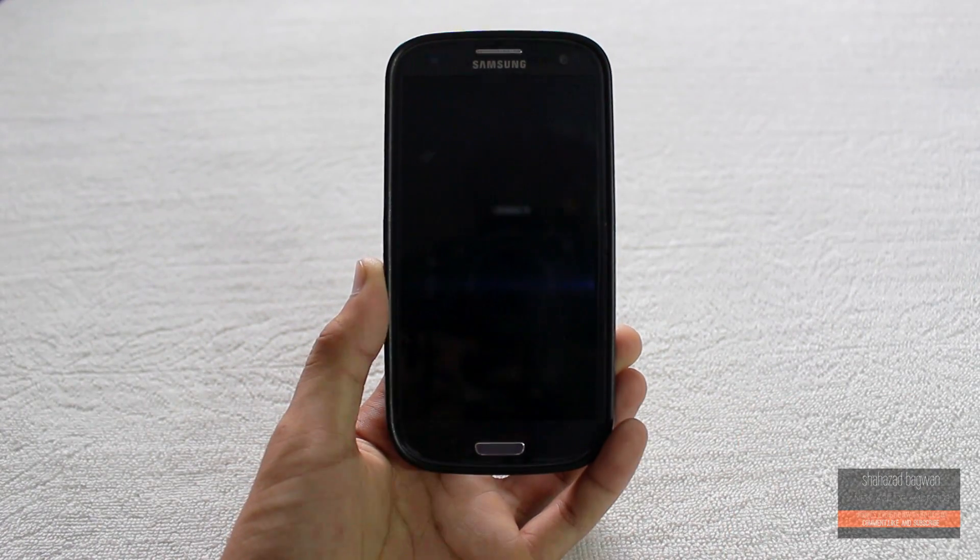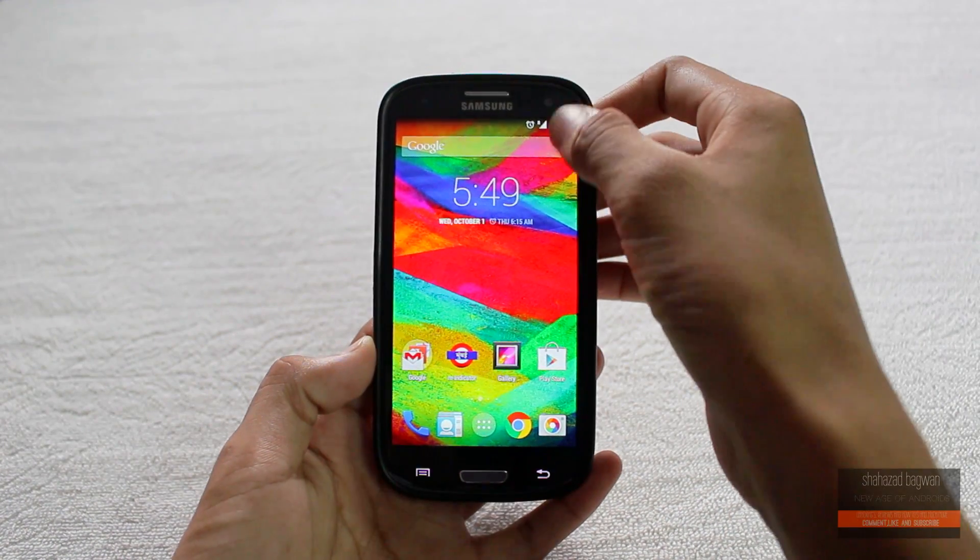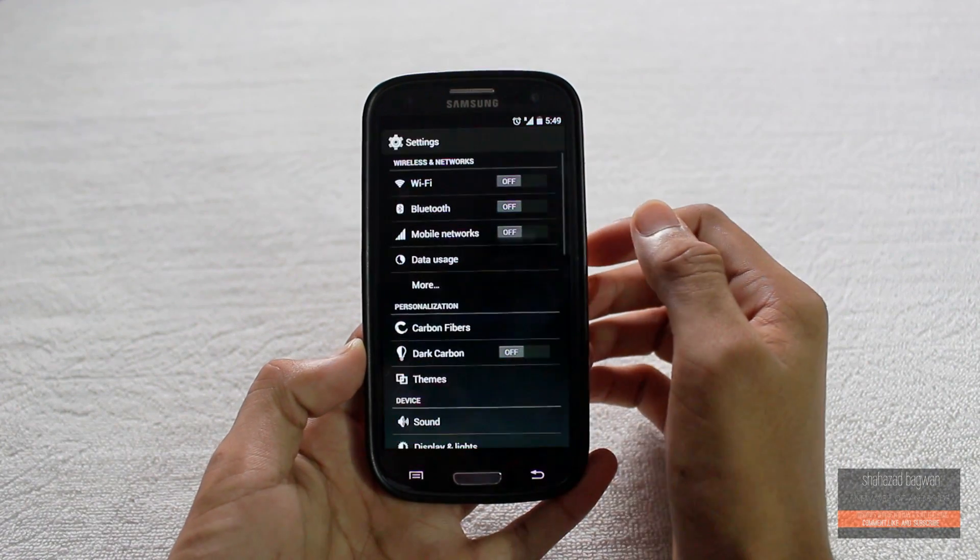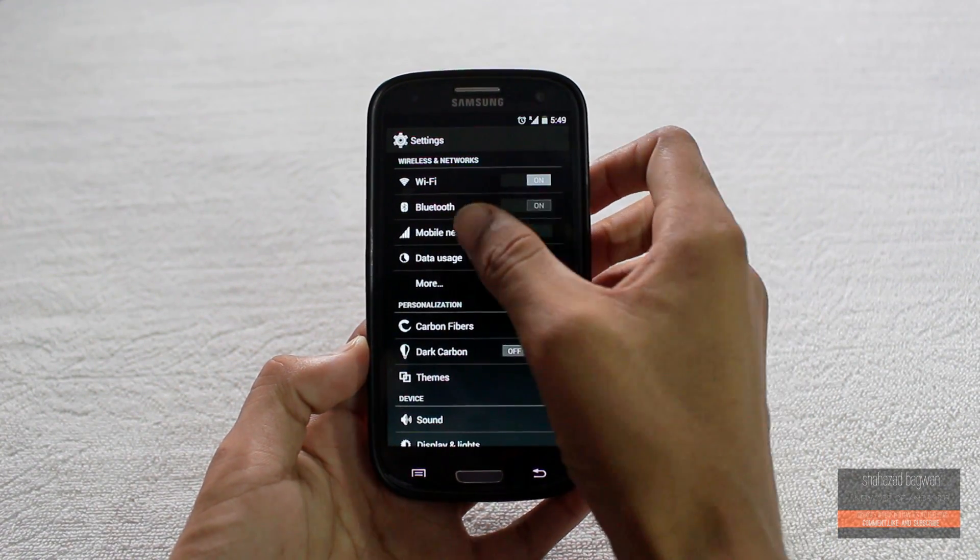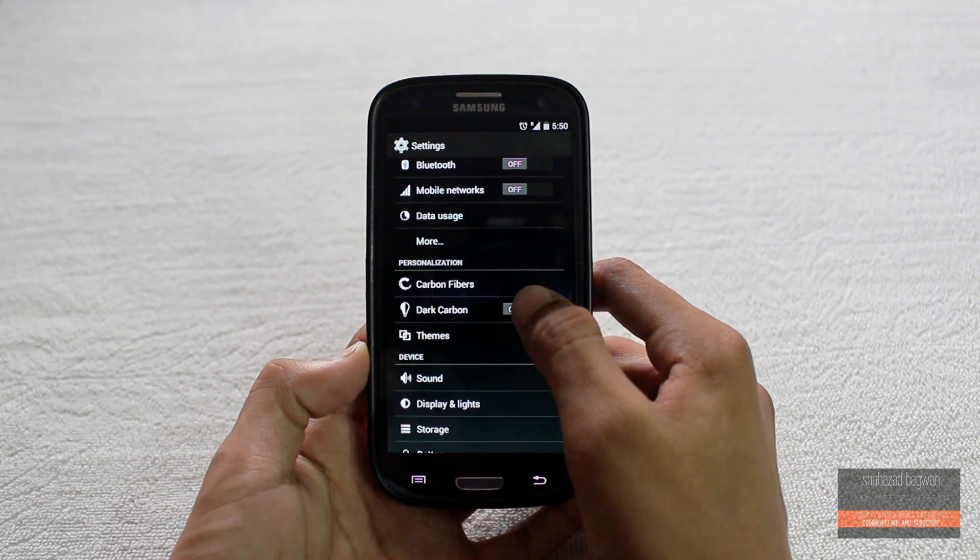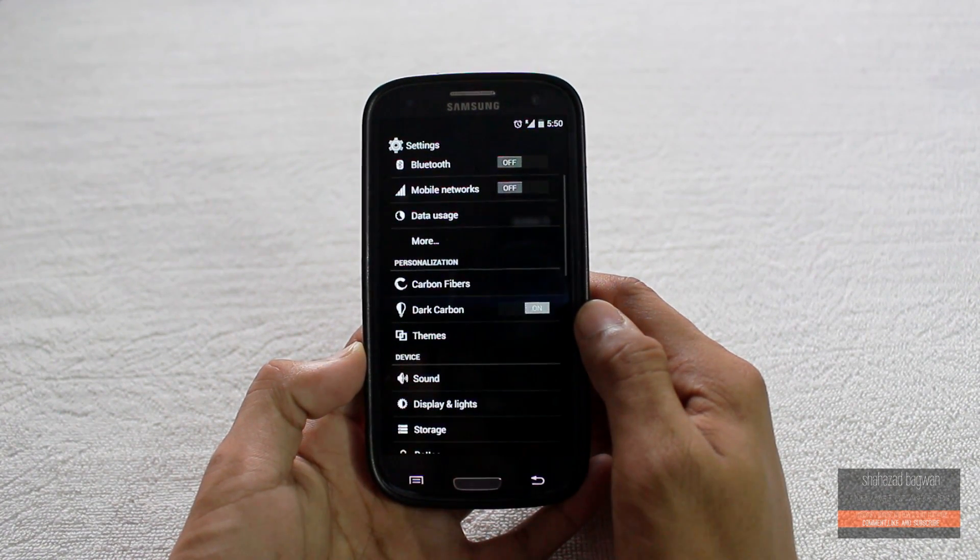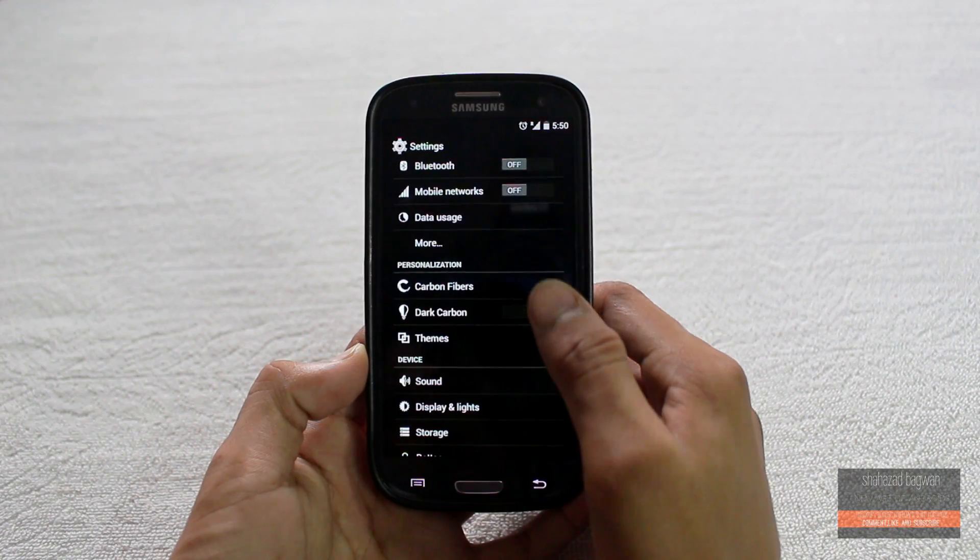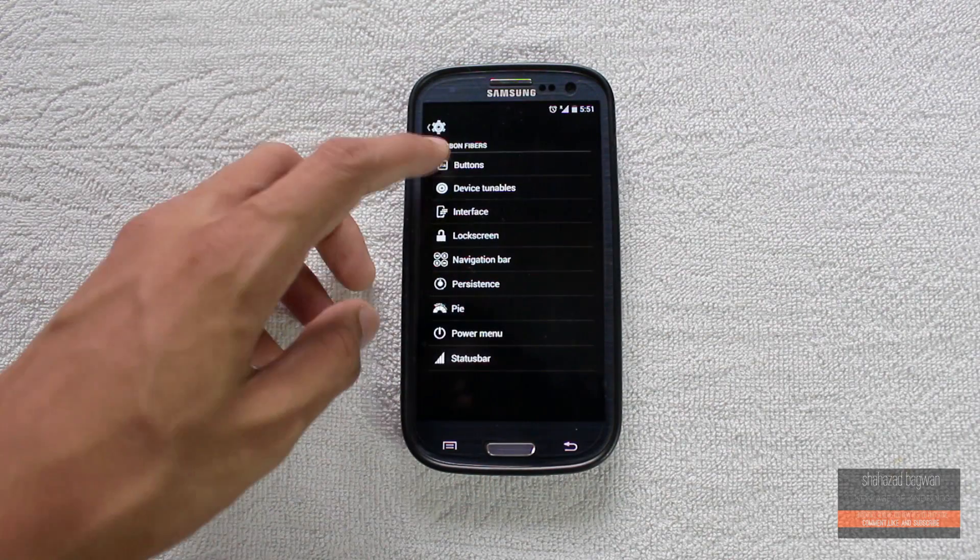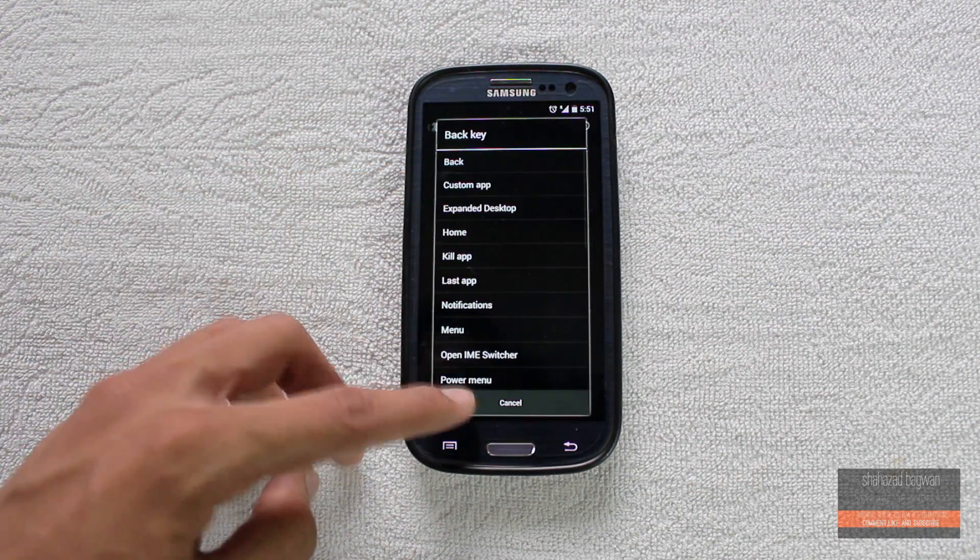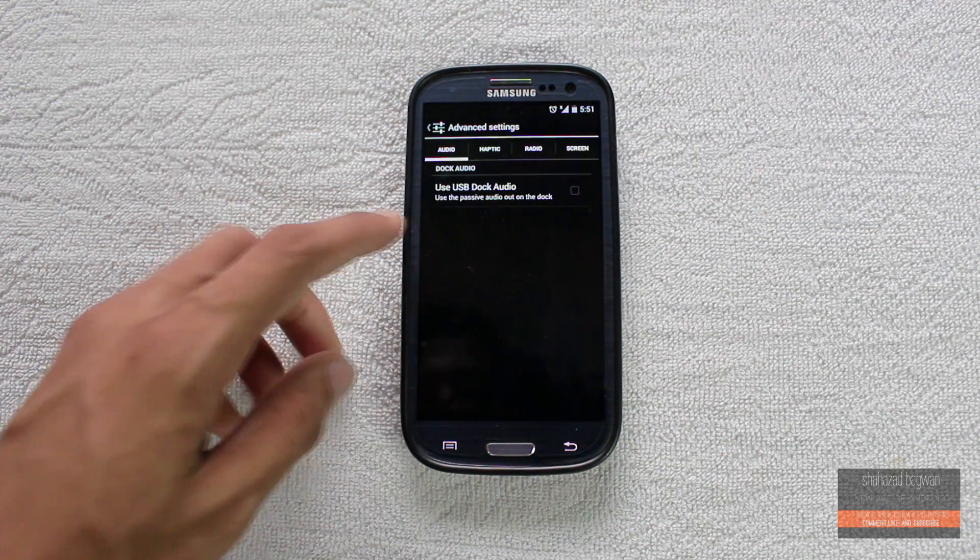Now going into the settings, some basic functionalities like Wi-Fi, Bluetooth, and data work perfectly fine. You can turn on dark carbon mode which turns the whole system UI pitch black dark, which saves a lot of battery. All the personalizations and customization settings are in the Carbon Fibers tab.